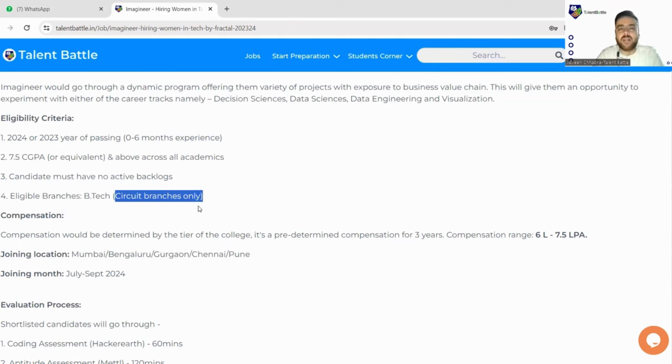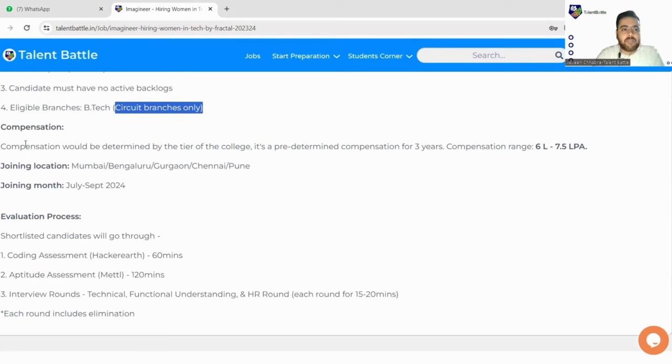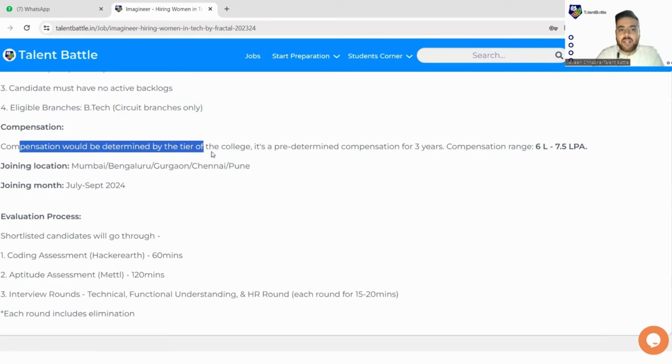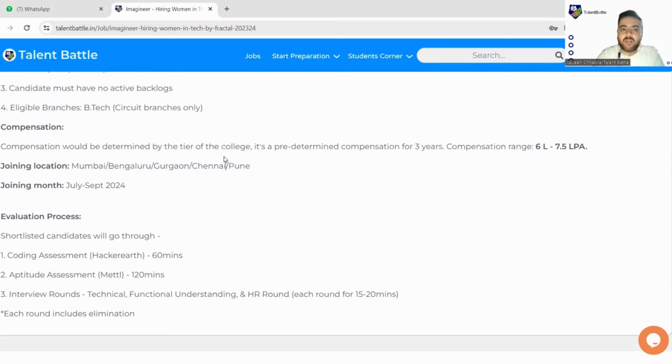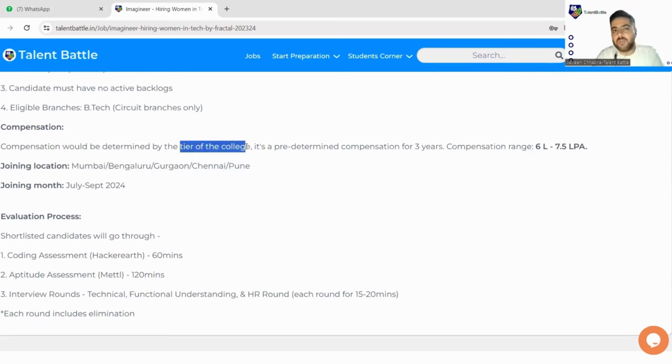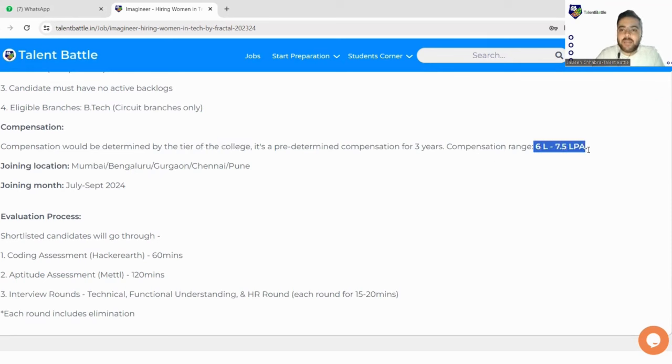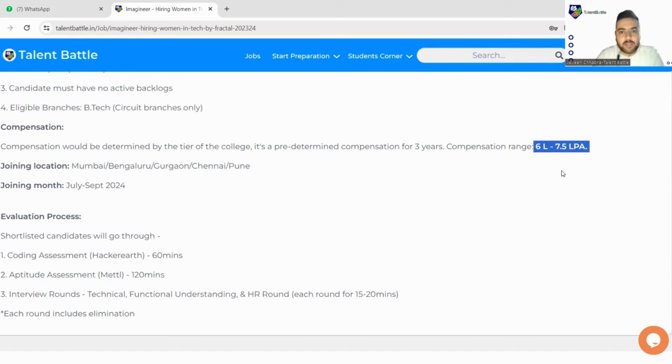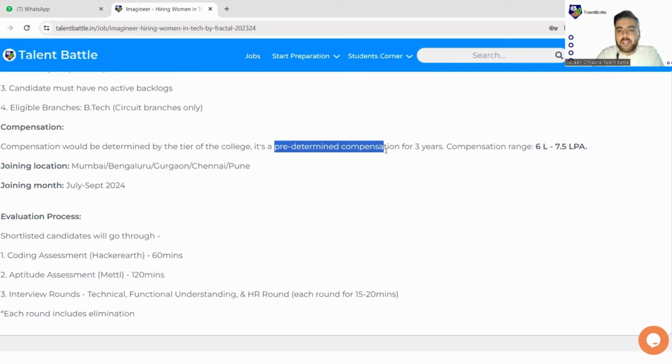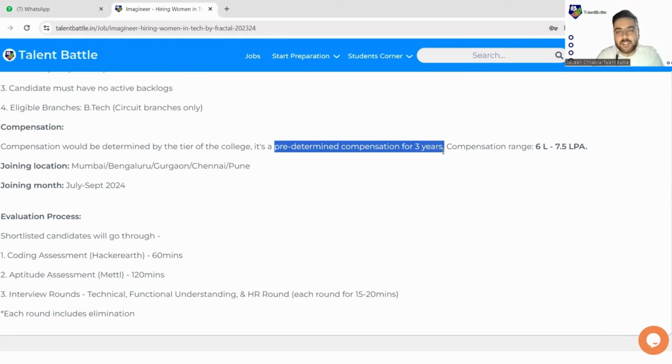The compensation would be determined, like they would be referring the tier of the college. It's strictly mentioned your tier of college would be checked and then the package would be decided. The compensation would be 6 LPA to 7.5 LPA ranging on the tier of the college and there would be a predetermined compensation for three years.